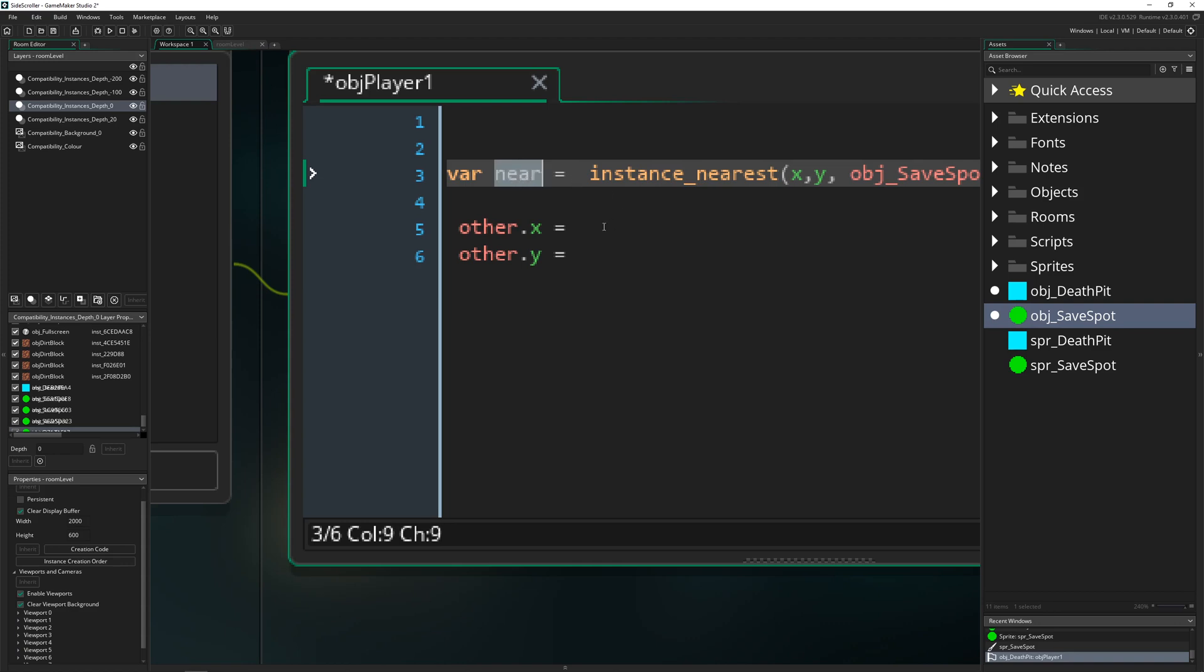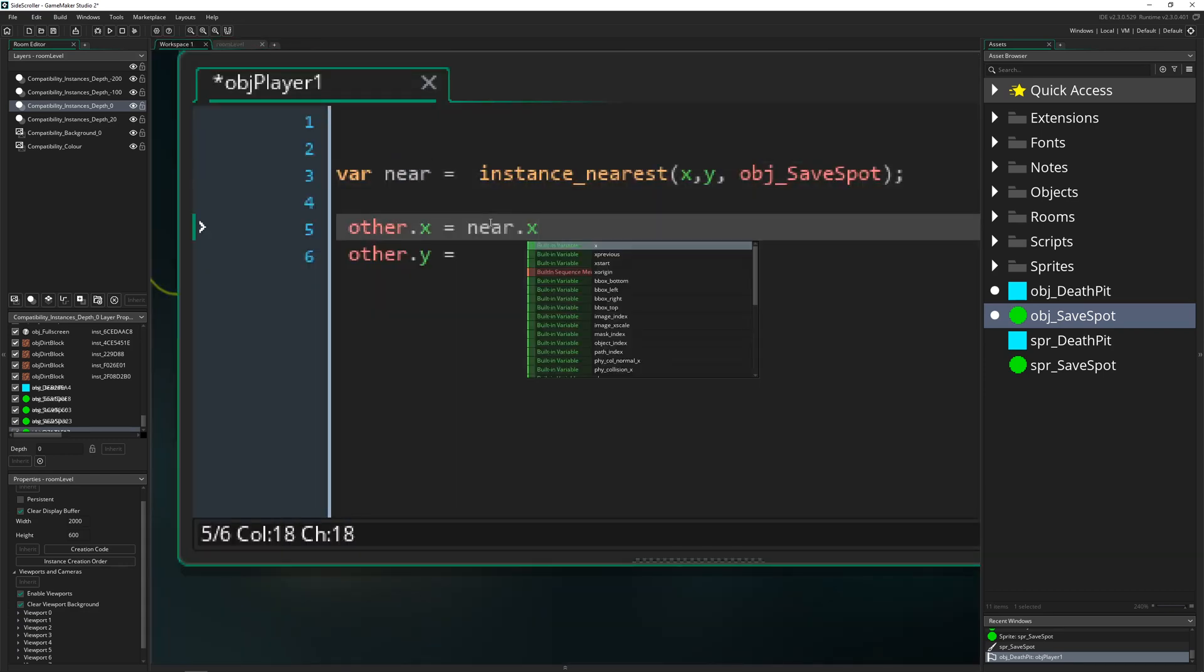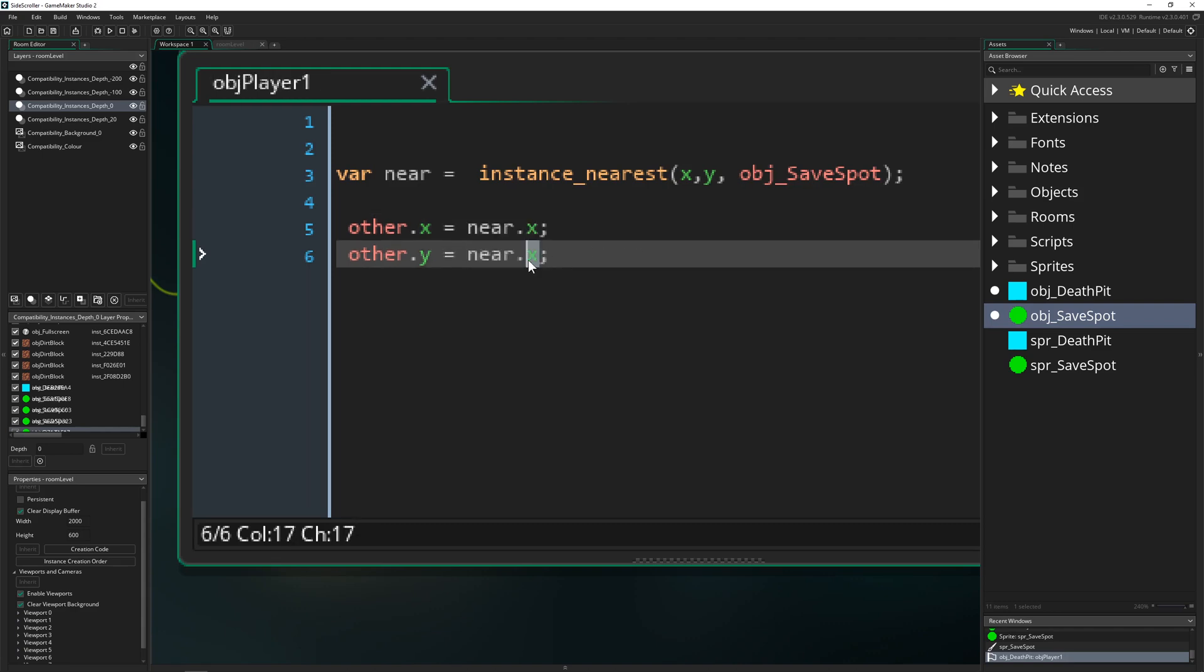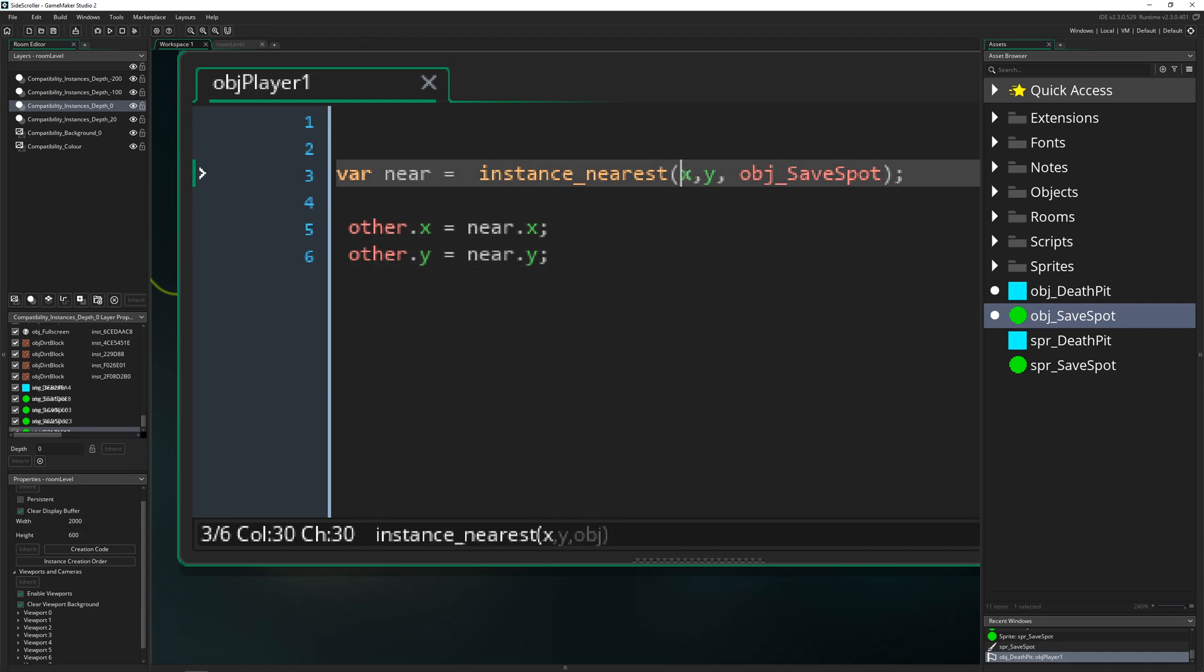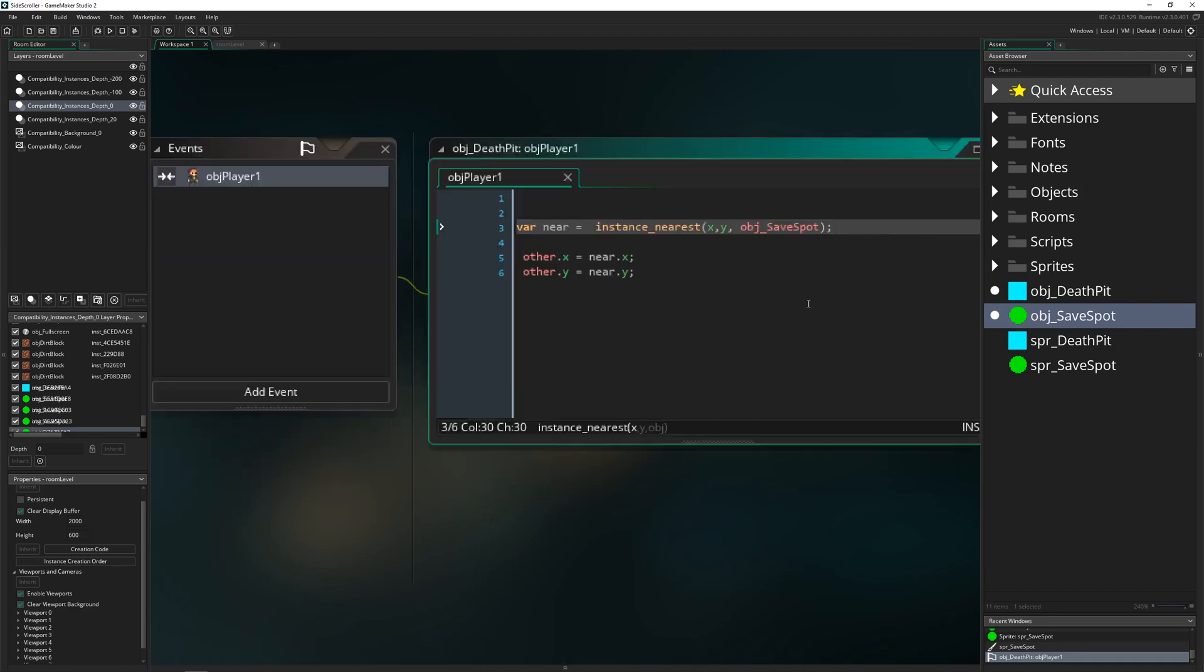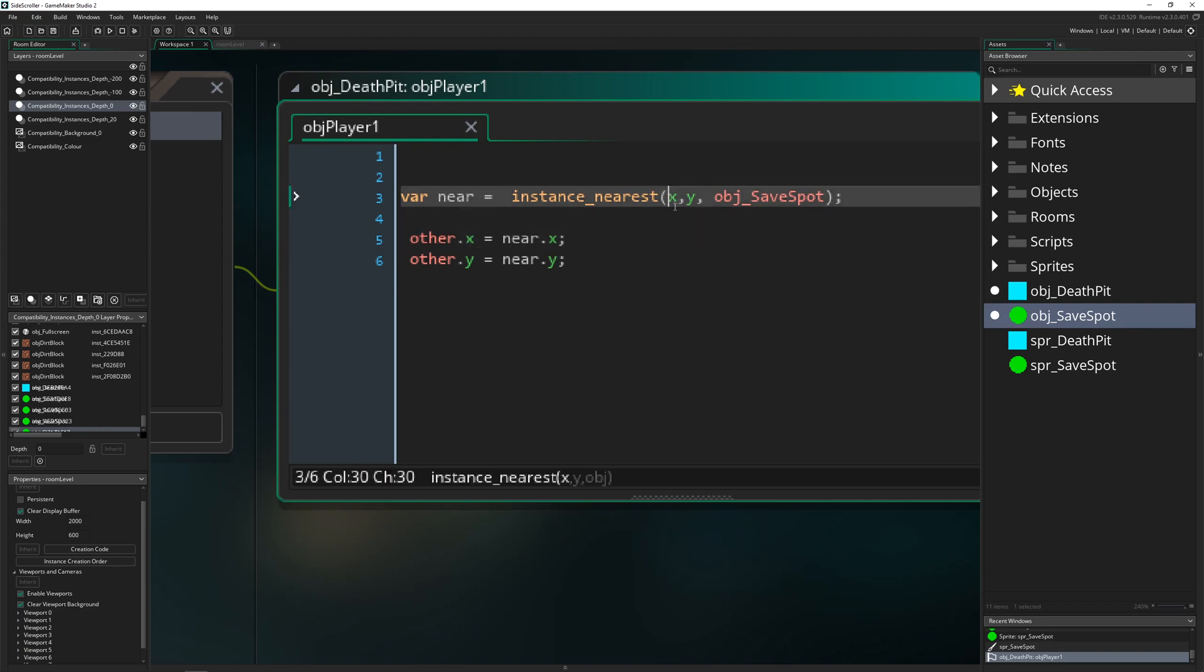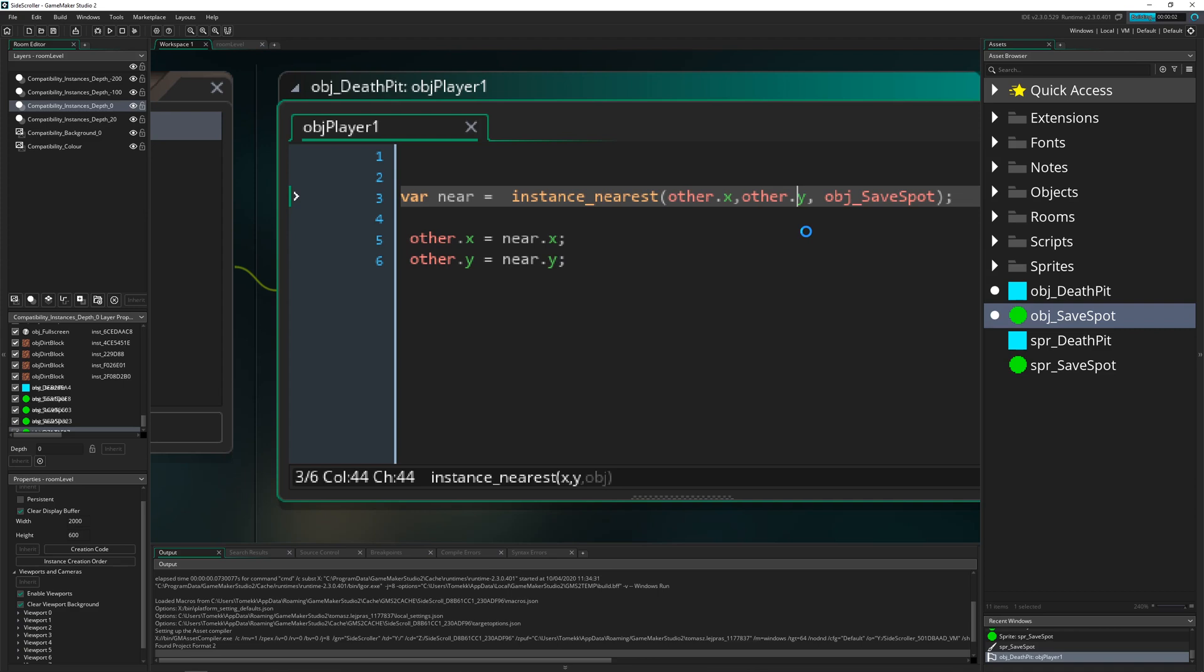And then the nearest x and the nearest y, and here we have a little problem, not really a problem, but we don't want to have the x and y position of our death pit, we want to have it of the other one. So it is checking the nearest instance near to the player, so therefore we just need to add other, and then we are pretty much done.